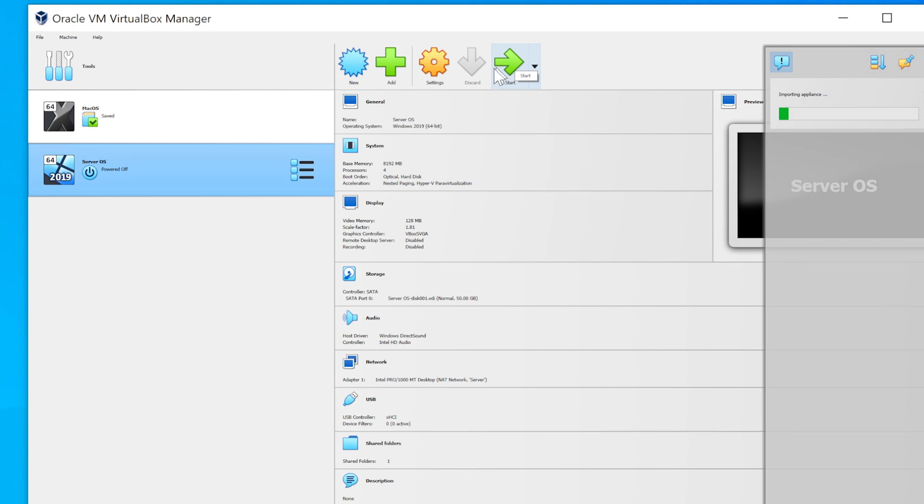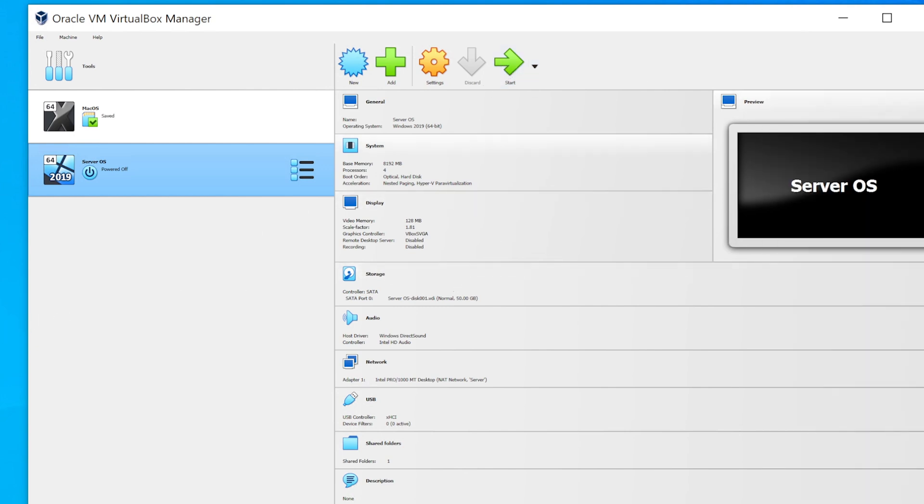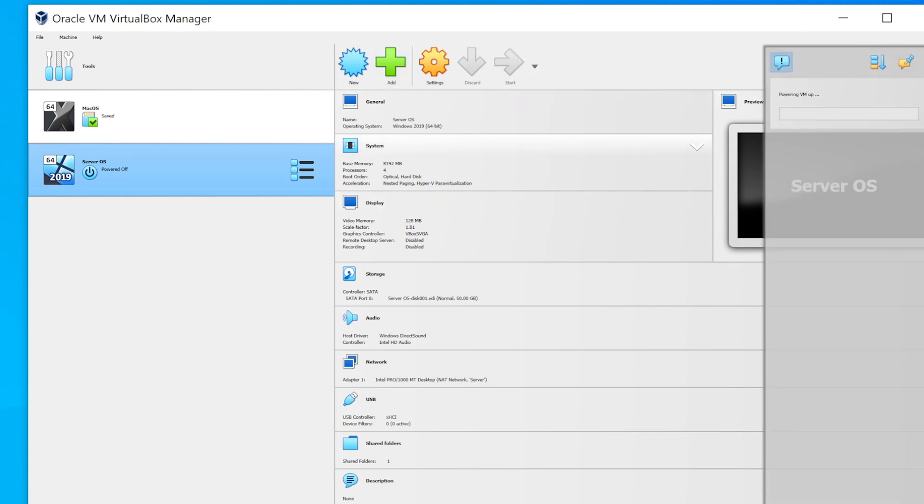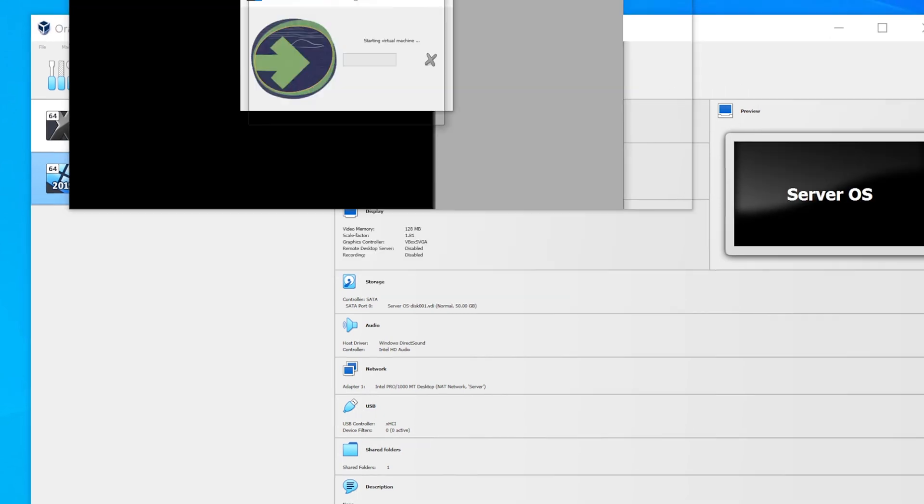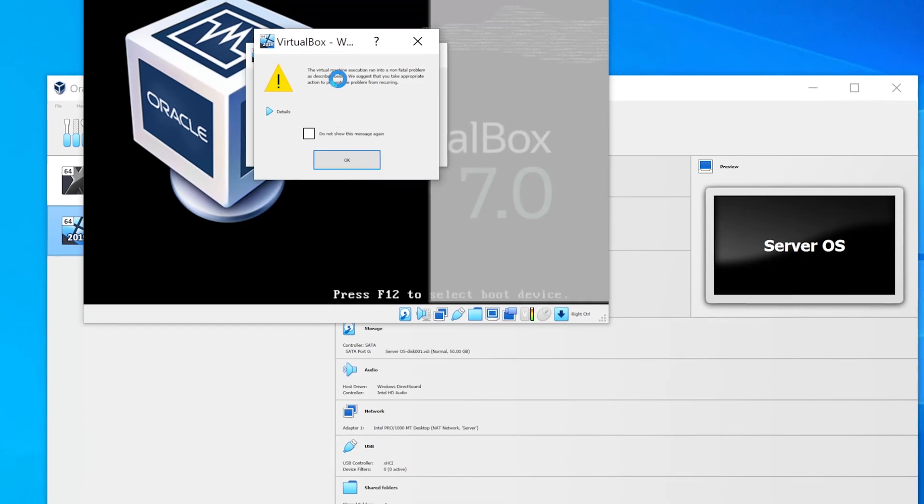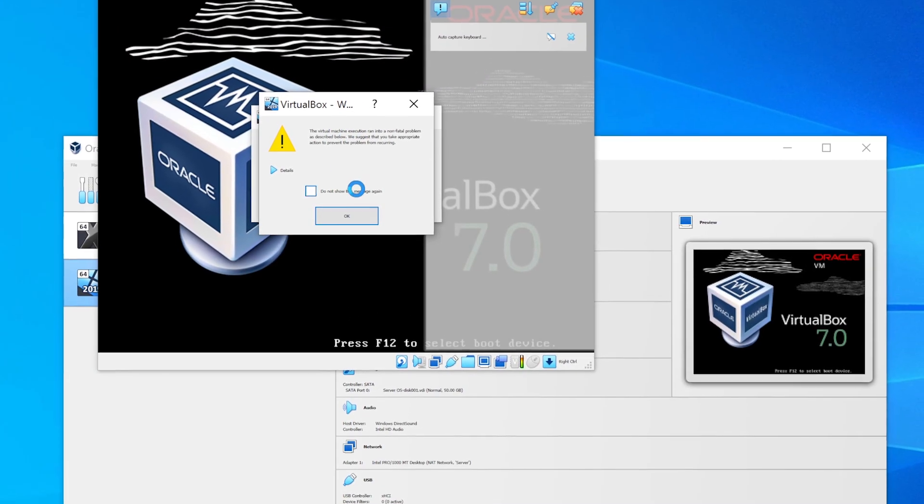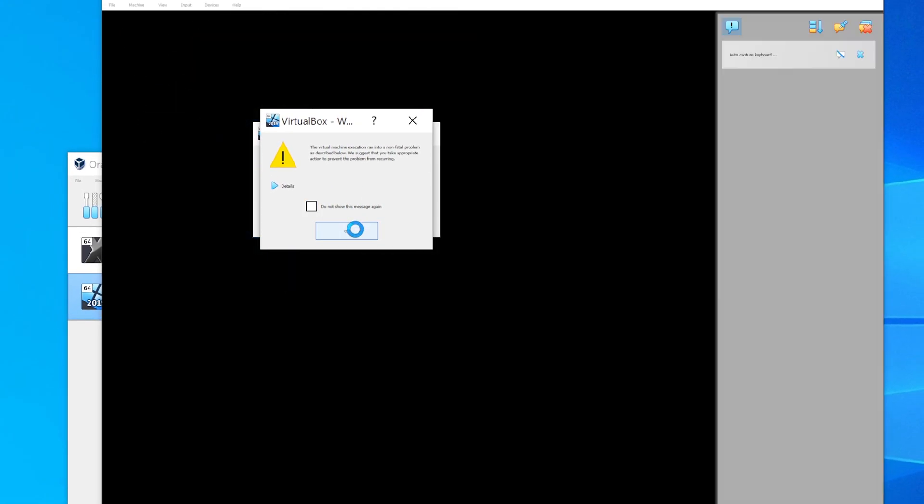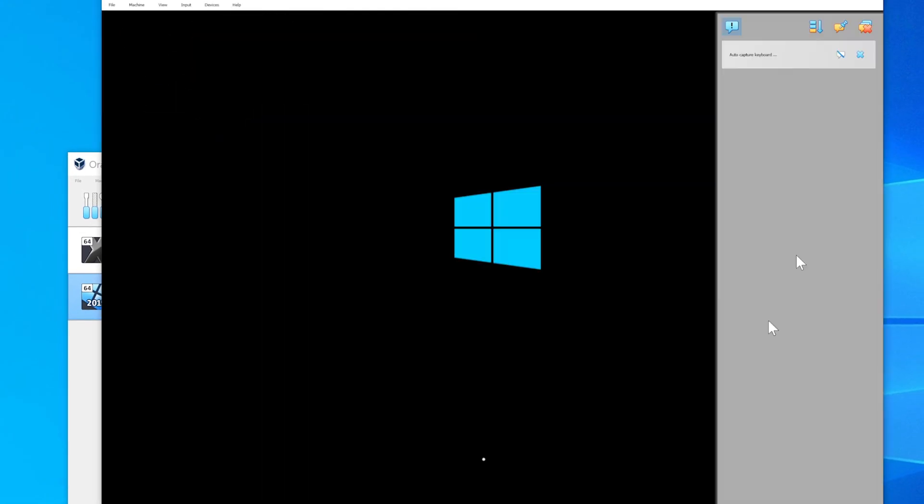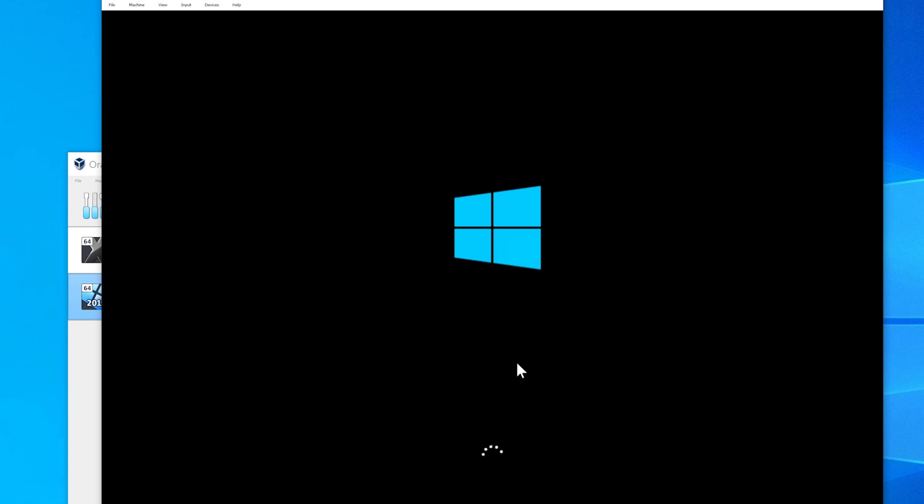Once you have it imported it's going to show up just like here where it says Server OS and all you have to do is just click Start. I'm going to start it and it's going to load the operating system. You may get a couple of errors which is fine, like this one here, you can just click OK and close that and now it's going to load the server operating system.